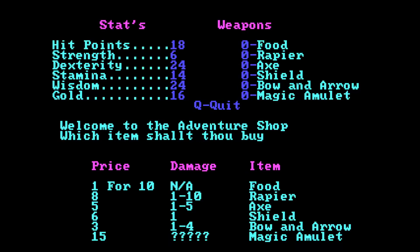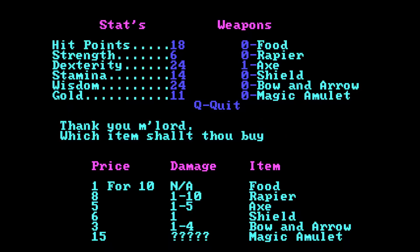Magic amulet. So I can use all my money for a magic amulet, but then I have no food. And in my previous experience, food is important. So let's buy an axe. And that leaves me with 11 gold, and I'm just going to buy food. So no food. And Q for quit.